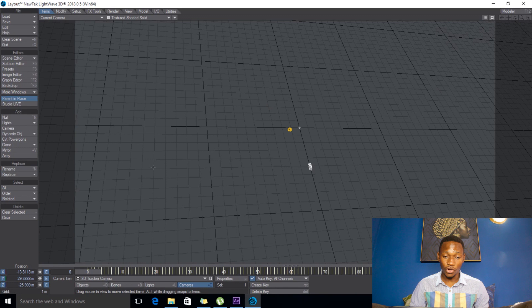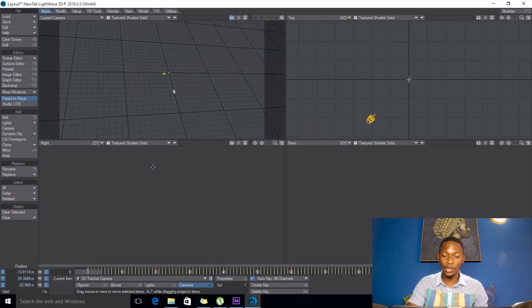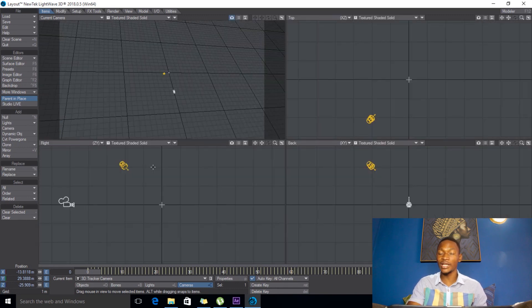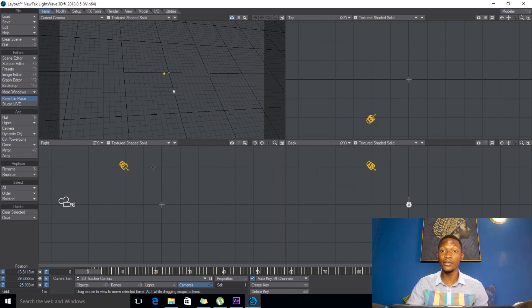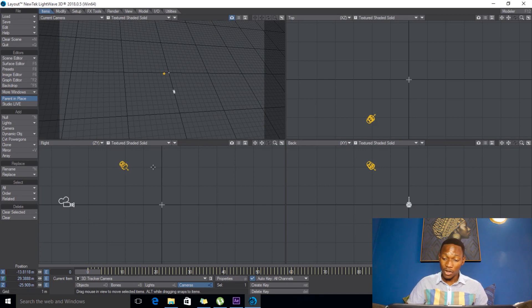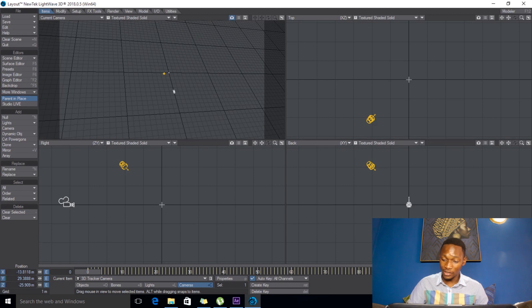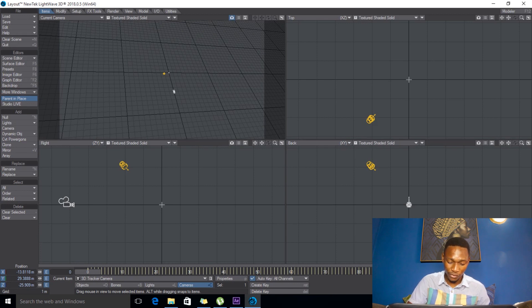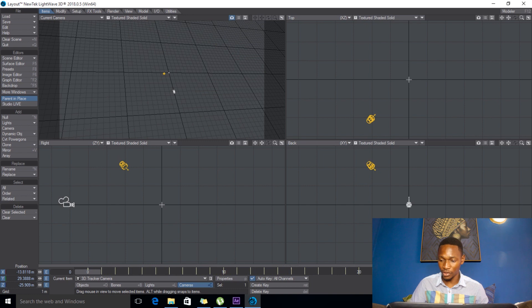Alright, so we are in Lightwave. So what I'll do first of all is I'll push F3 on the keyboard so that I can have four views and I can actually see things easily.